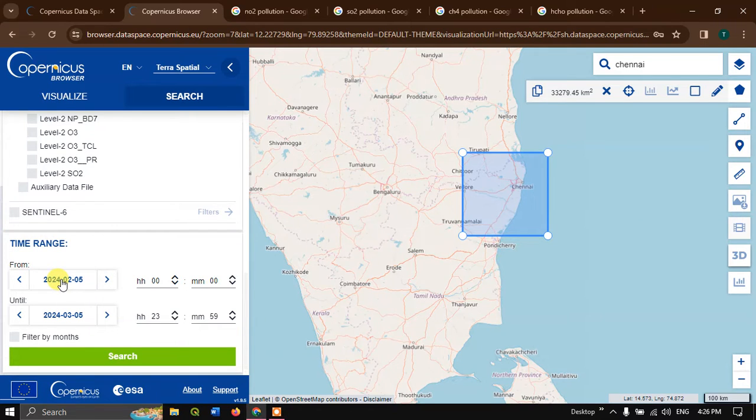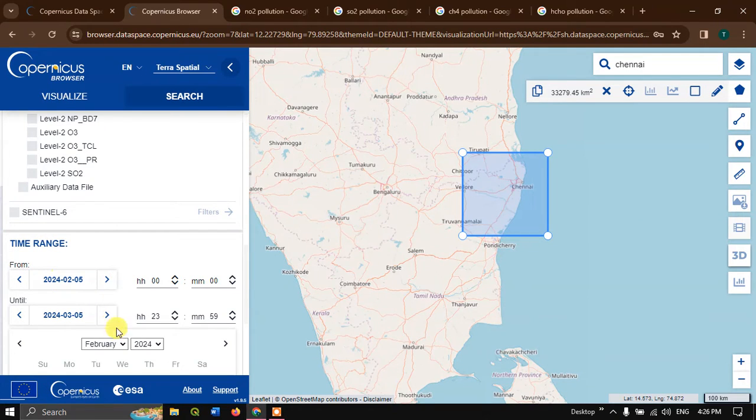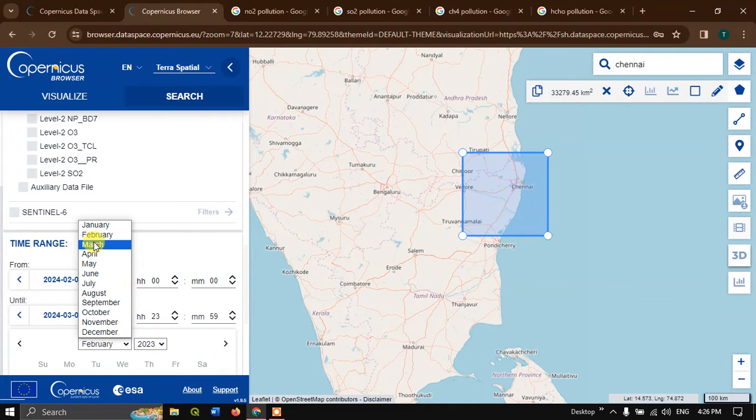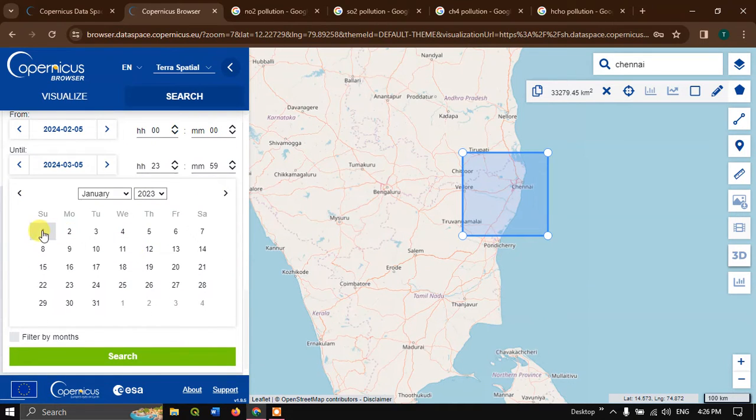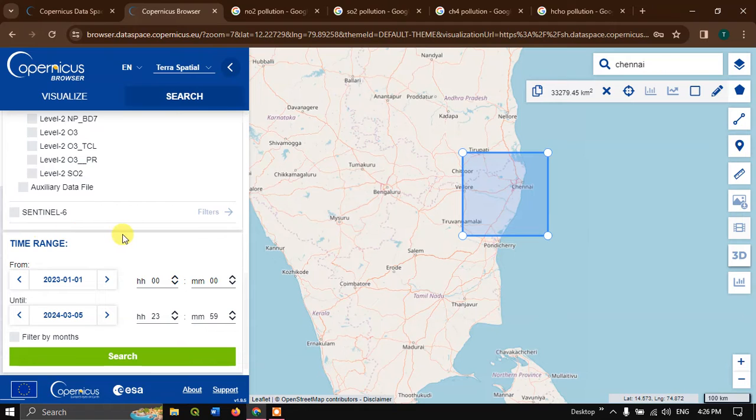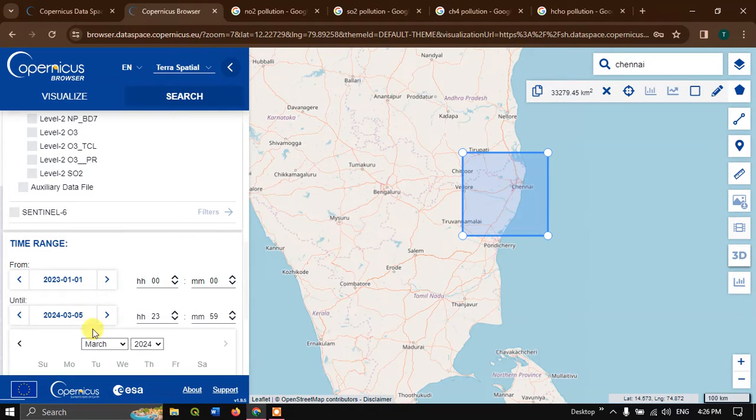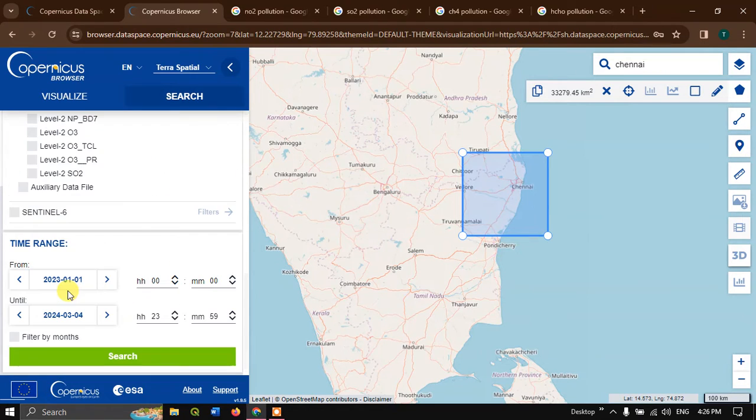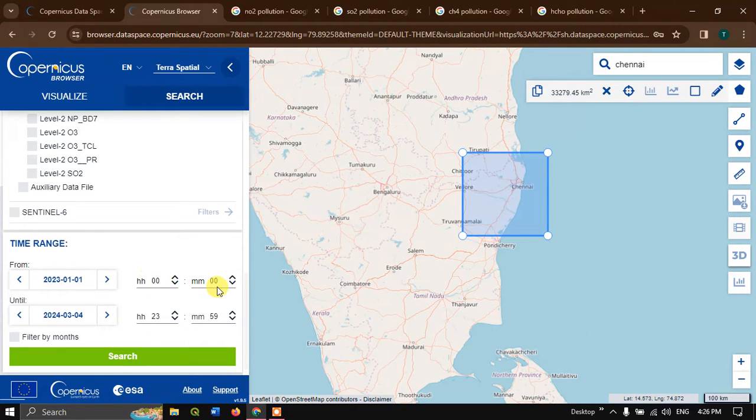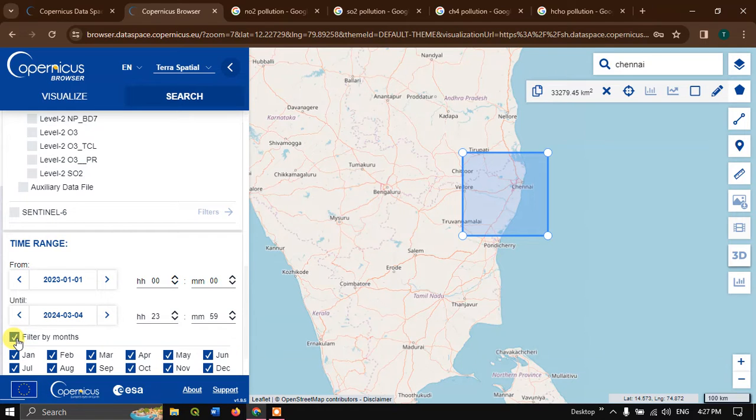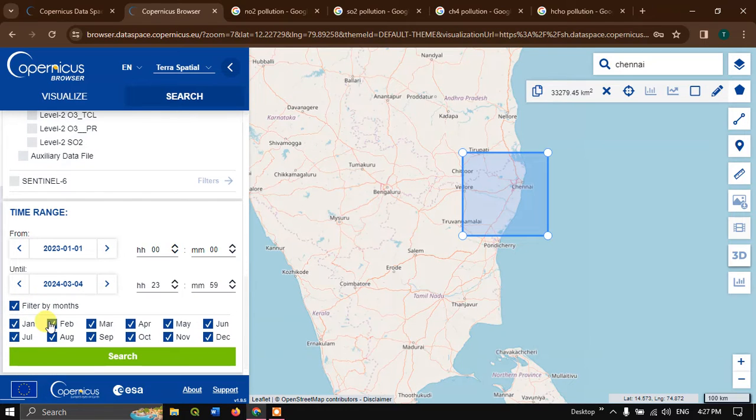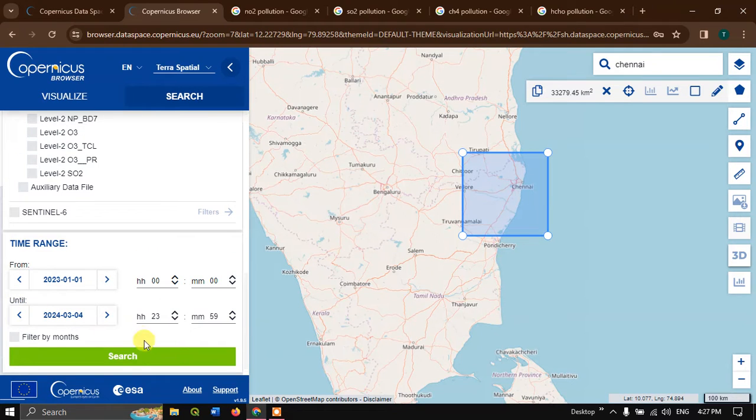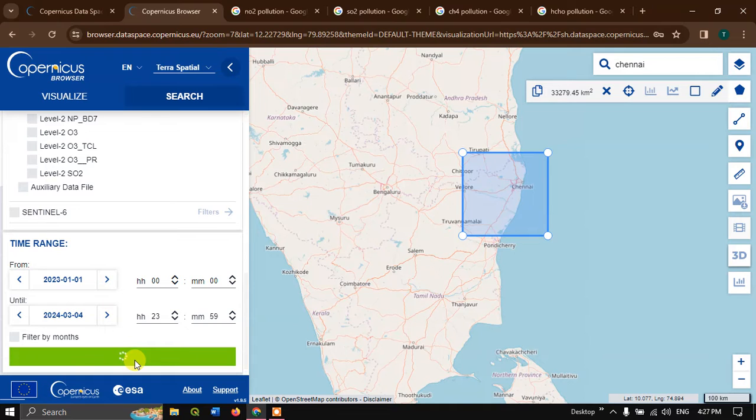After choosing it, come down. You can see the time range. Select the time range. I'm going to choose 2023 January month. Select the date, day, and I need it to 2024 March 4. You can choose the hours and minutes also, or you can also filter by using months. You can remove the months which you are not interested in. Now hit the button search. Within a few seconds we'll be getting the results.